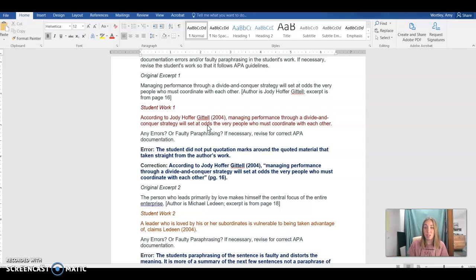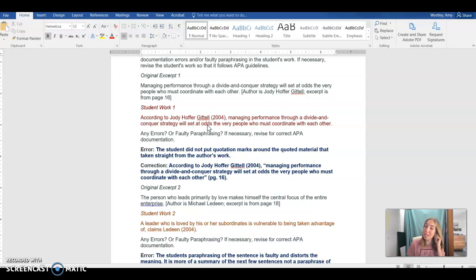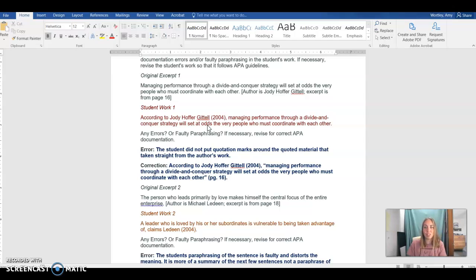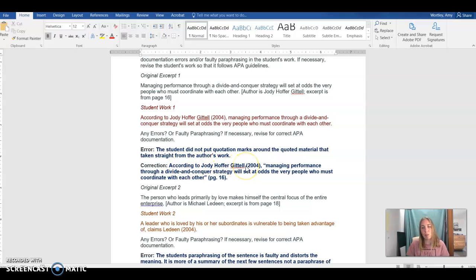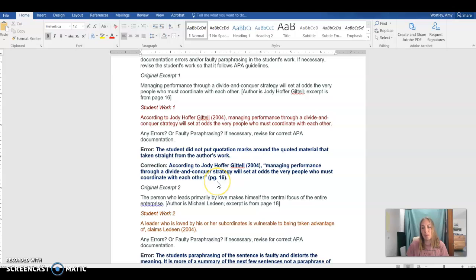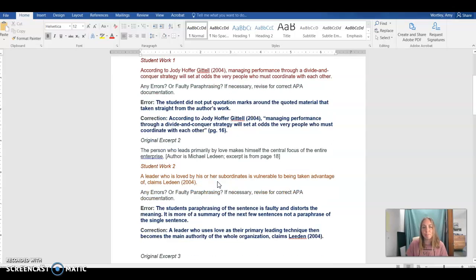It would cause a deduction in your writing, could if repeated cause a zero on the assignment, and if blatant would have to be reported to the Dean of Students. So we don't want to plagiarize. We want to make sure we're doing a good job citing our materials. So the correction would be to have our stem where we introduce the author, put that text in quotation marks, and then include the page number at the end of that quotation.